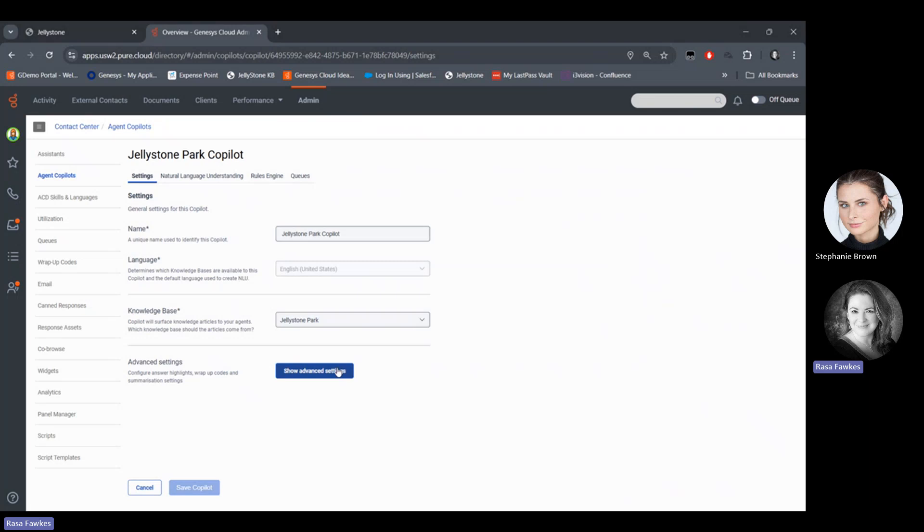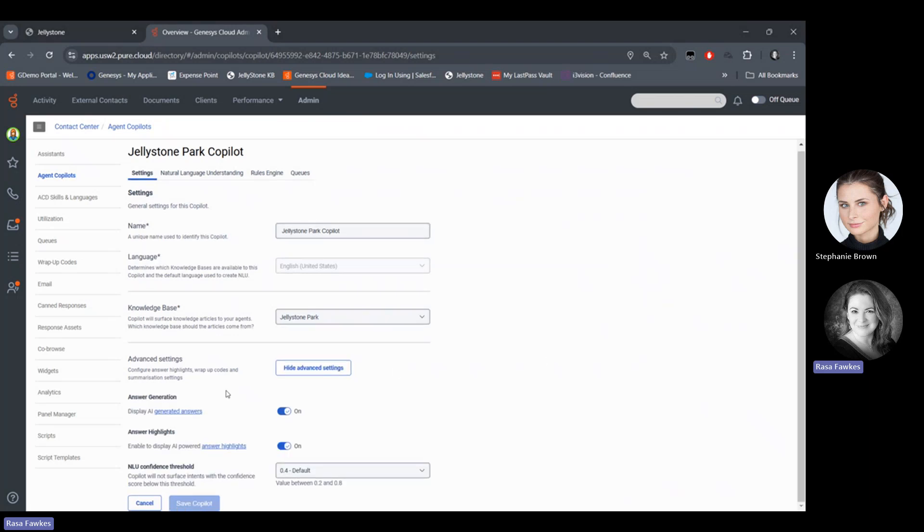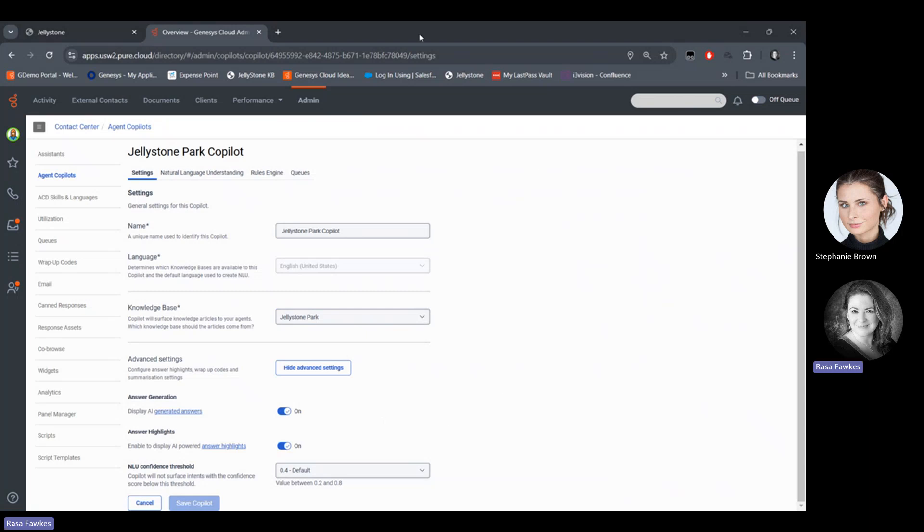I'm just going to go ahead and cancel out of that. And this is essentially copilot. So I'll just show the advanced features. You can turn on or off generative AI as you wish. And the highlighting of the answer, the targeted answer is something that can be turned off and on as well. Let me just pop back over to the presentation and we'll just talk about next steps that you can do if you wish to set up copilot.